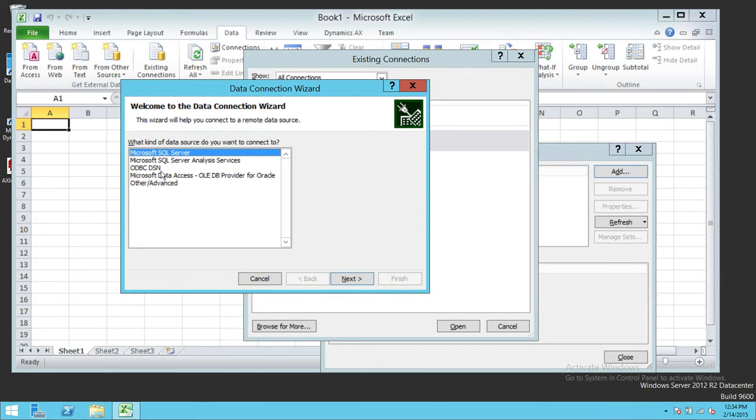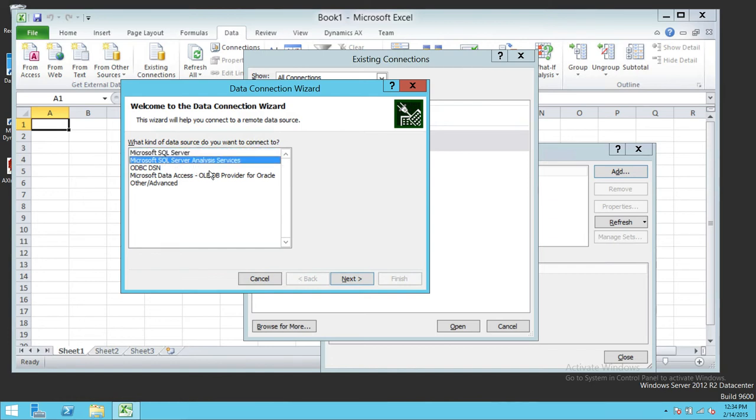We also have ODBC DSN connection and data access provider options. We're going to choose Microsoft SQL Server Analysis Services and generate a connection string. Click Next.